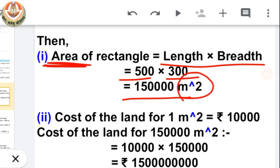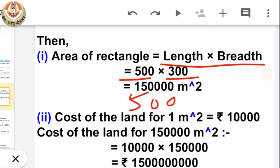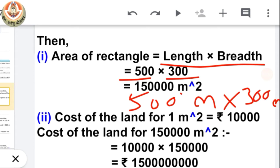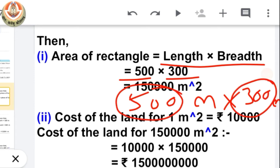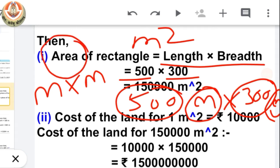Area is always in square units. Why? Because we are multiplying two units — it is 500 meters and 300 meters. When quantities multiply, their units also multiply, so meter × meter becomes meter square. That is why area is always expressed in square units.